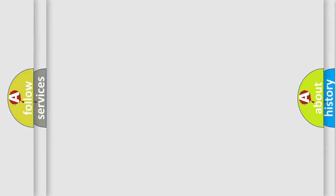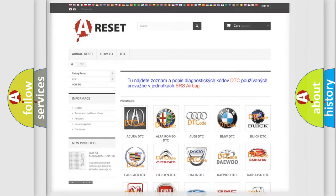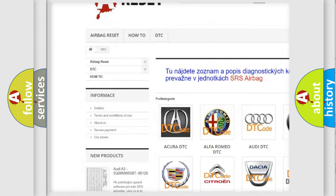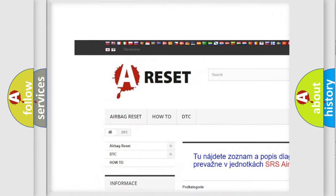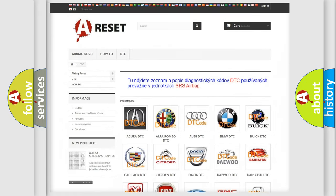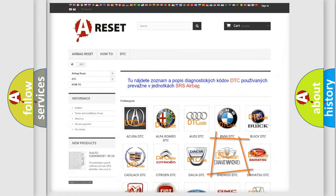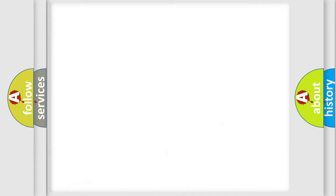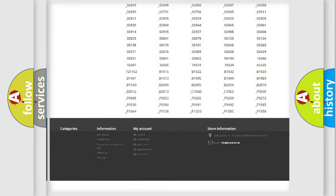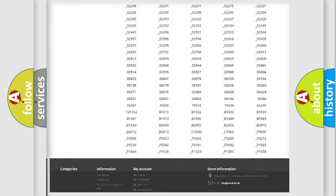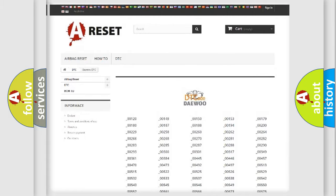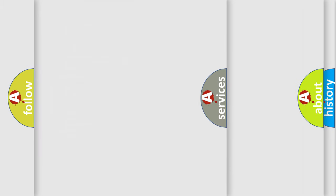Our website airbagreset.sk produces useful videos for you. You do not have to go through the OBD2 protocol anymore to know how to troubleshoot any car breakdown. You will find all the diagnostic codes that can be diagnosed in vehicles, and also many other useful things.